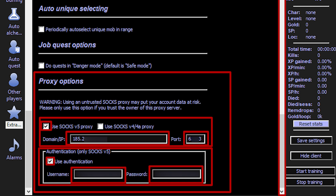The username and password fields will become available. Fill them in with the appropriate information. After all the information has been entered, don't forget to save your settings by clicking the Save button on the right-side menu.